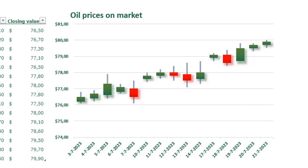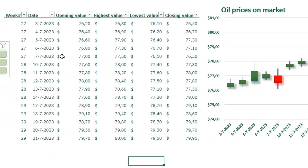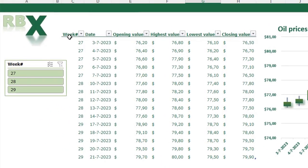We're going to create this beautiful candlestick chart. A candlestick chart is often used for stock market prices, especially how they develop throughout the day. For the candlestick chart we need a table like we have here on the left side. You see I have a date, an opening value, a highest value throughout the day, a lowest value throughout the day, and a closing value of the day. I also added a week number so we can add a slicer to our chart.